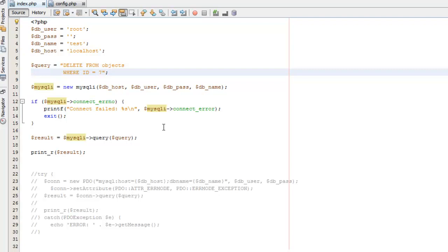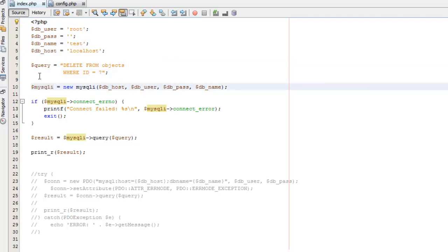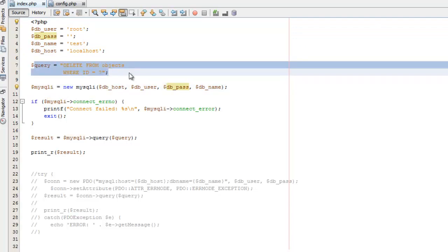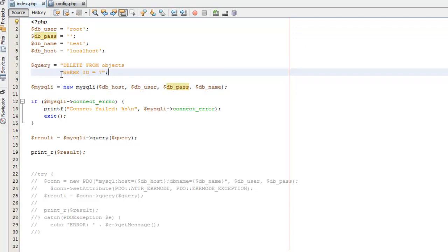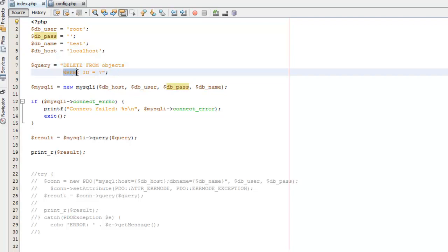Alright, let's go ahead and dive in. So we have our database details. Here we have our actual query. You'll notice the overall structure is pretty much the same. We do our main command, which is DELETE FROM, and then we do our table, which is objects. So we're going to delete items from this objects table. And then we have a WHERE clause. So here we're doing WHERE ID equals seven. I'll show you the database here in just a bit, so you know what that means.